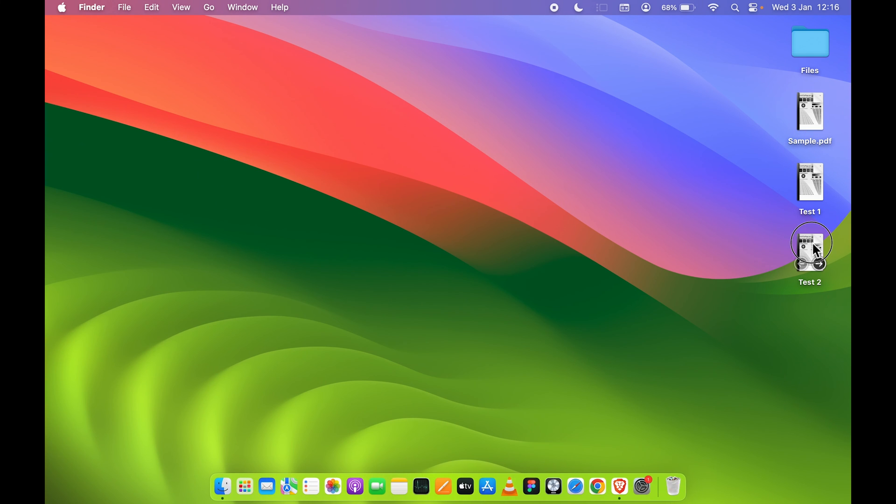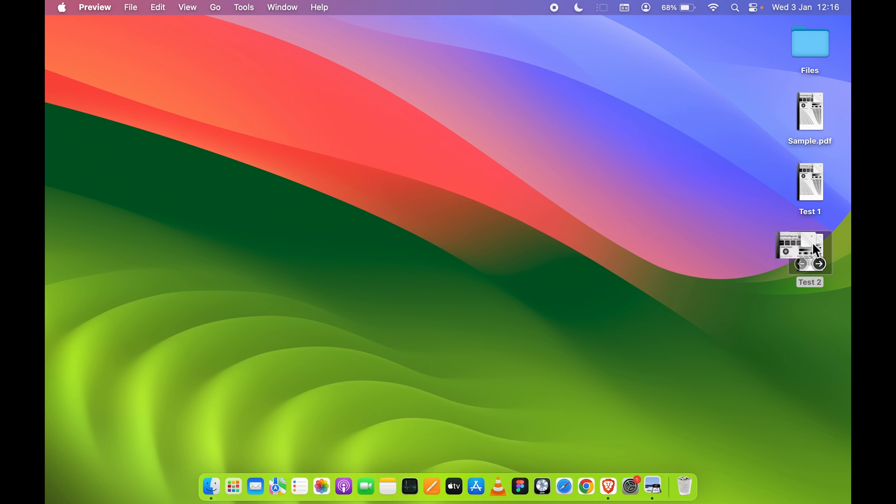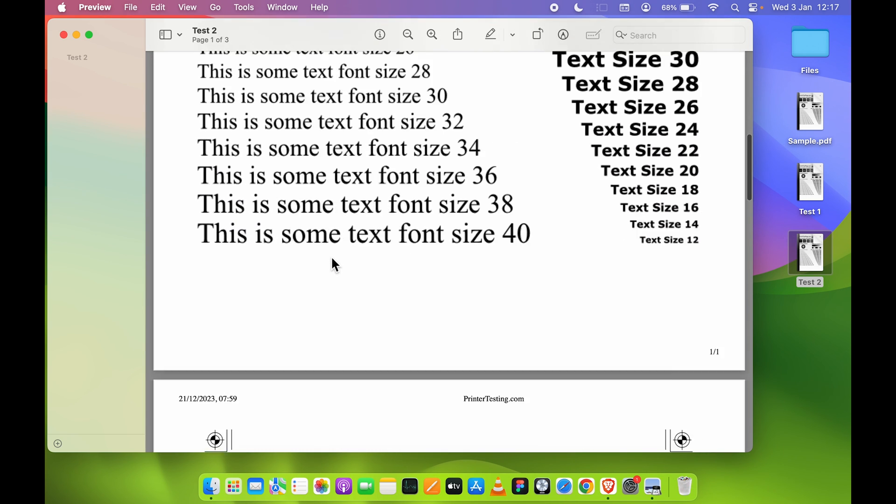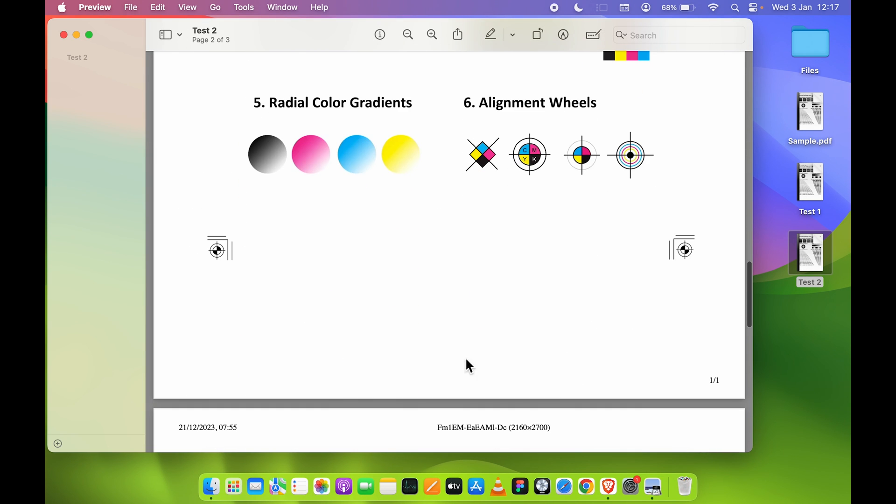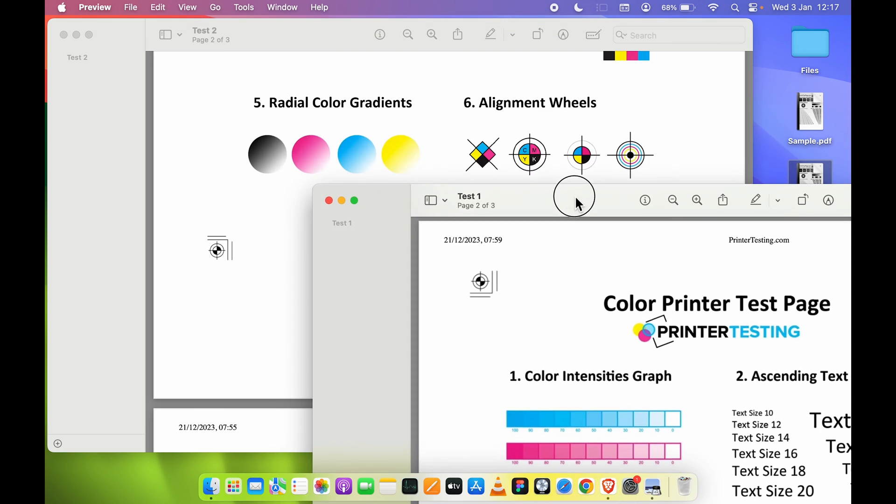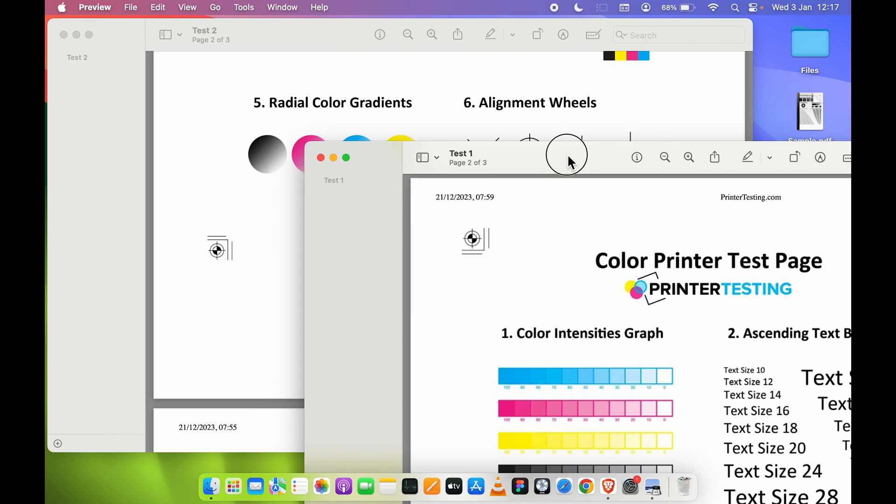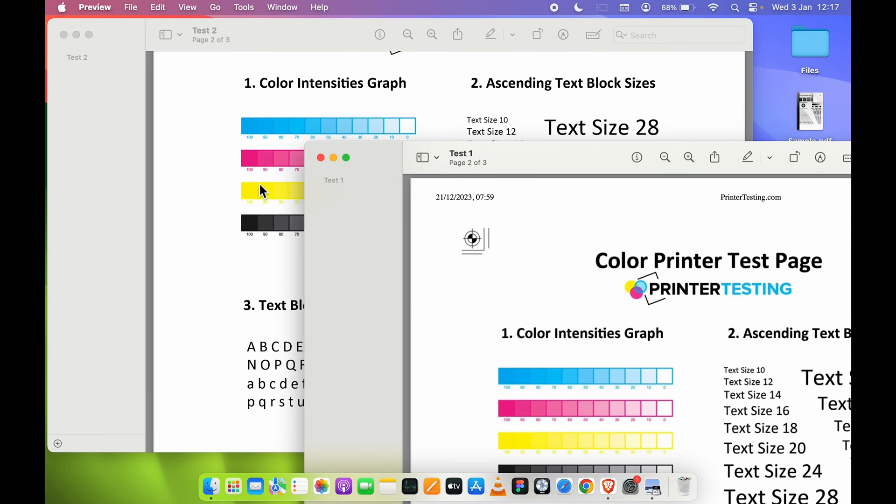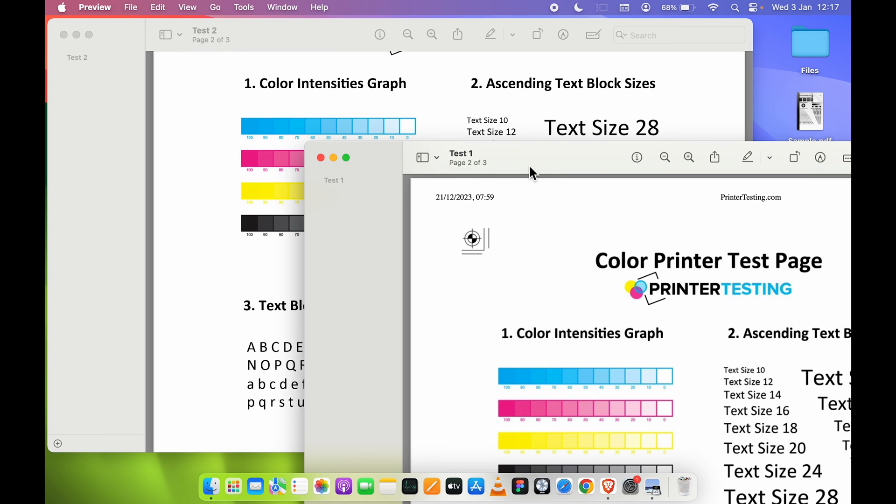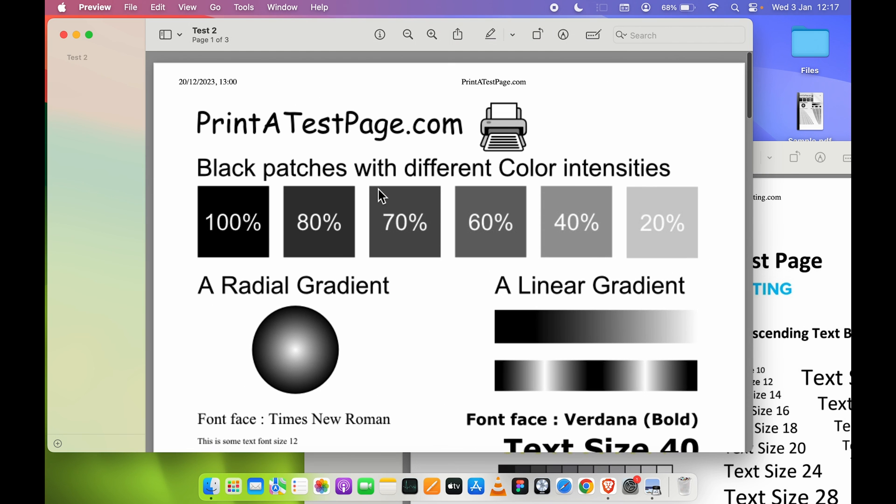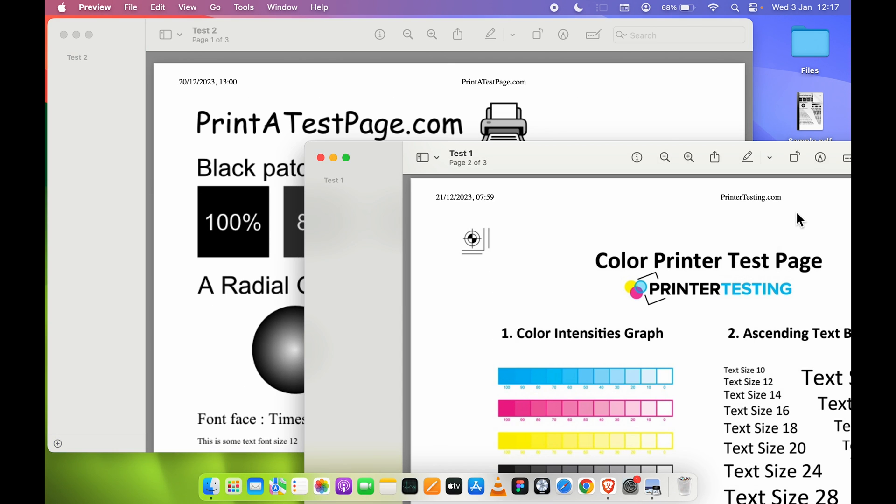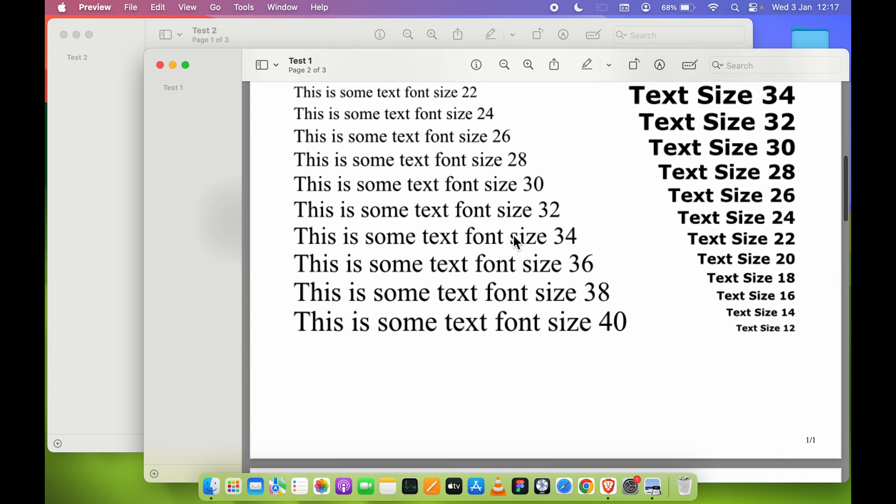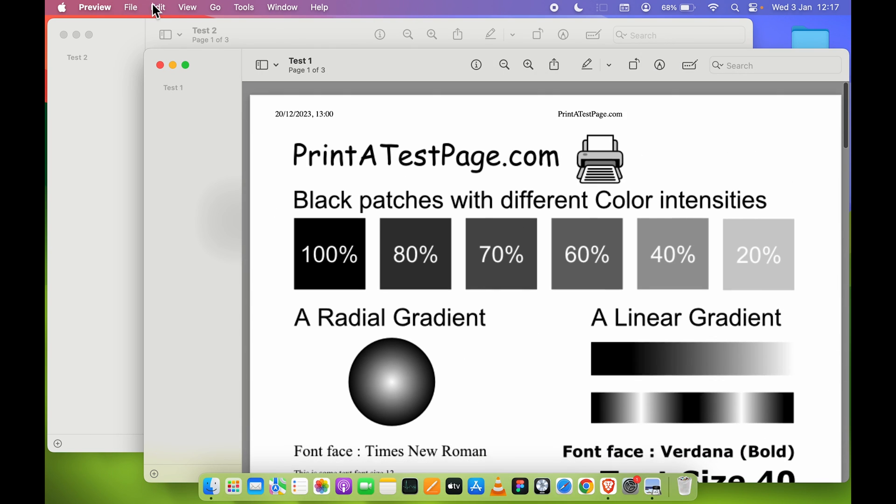If I close this and if I open this, now the quality is better than the Test 1 file. If I open Test 1, you can slightly notice the change between the two. This is Test 2, which is with the better quality, and this is Test 1, which is with the slightly degraded quality.